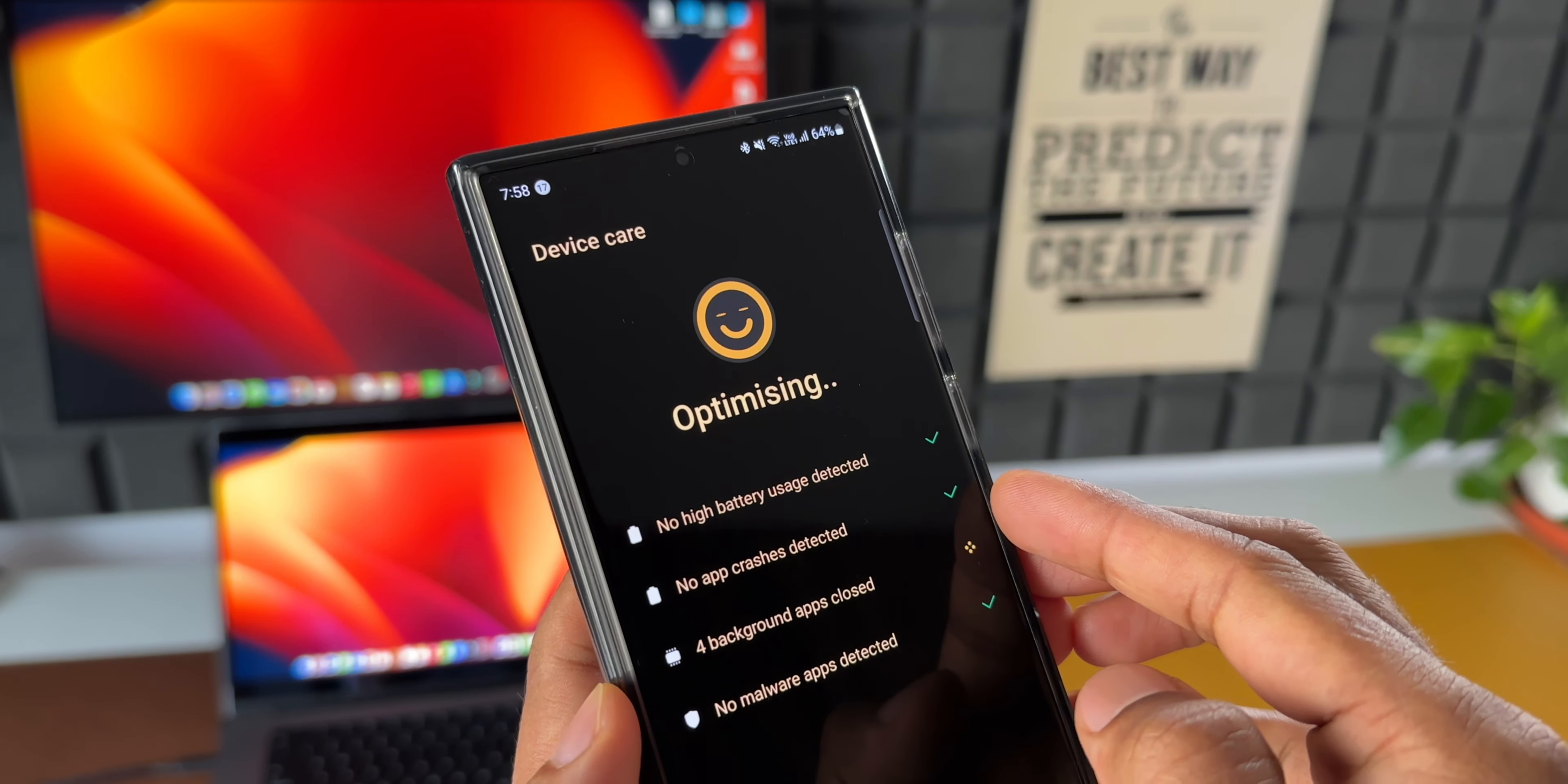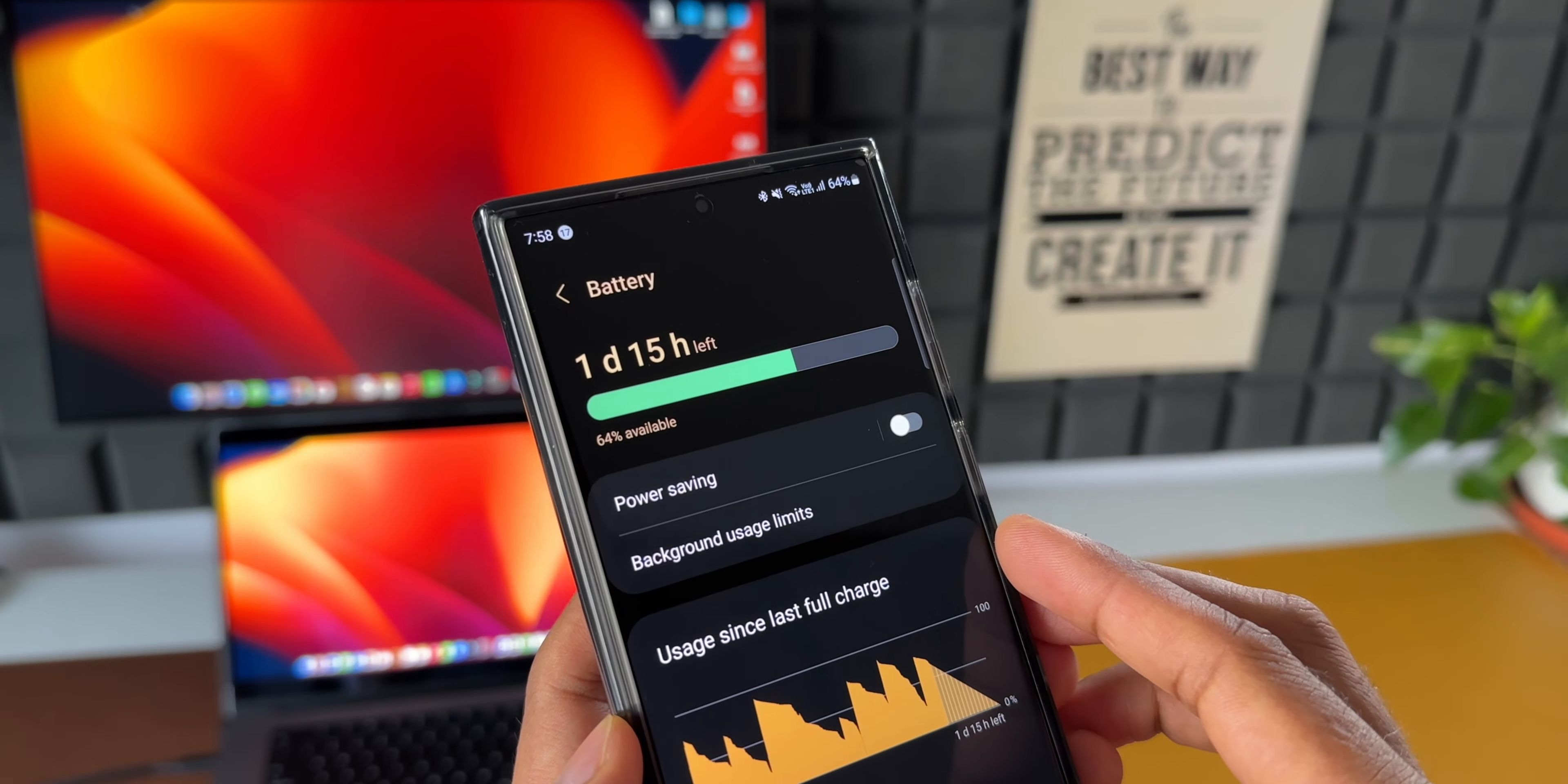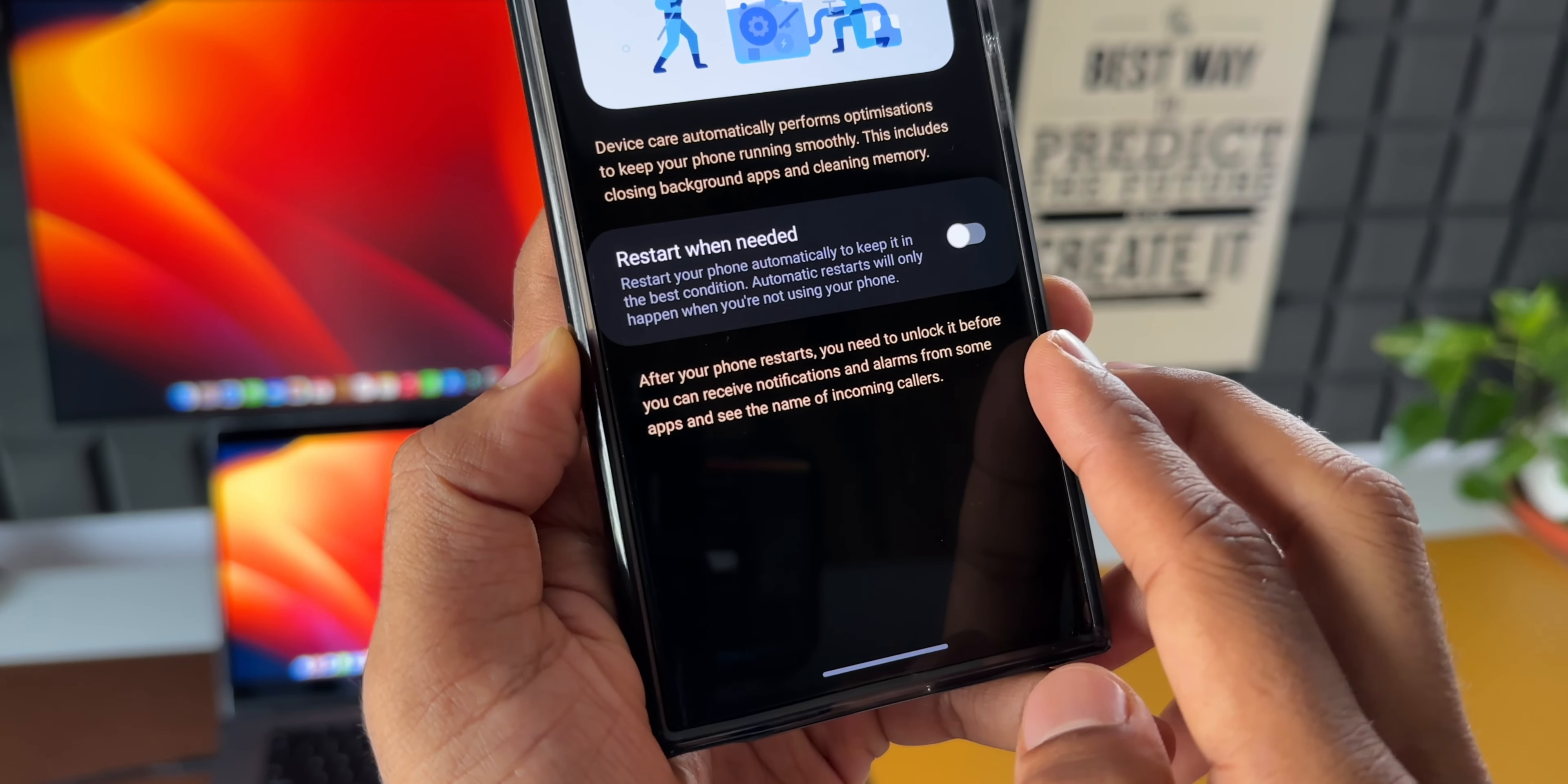Now if you have already received this update, do drop a comment. That will benefit the community. Let us know which phone you are using, what's the size of the update, whether you have received any new features, is the change log same on your phone as well. Let us know in the comment section.